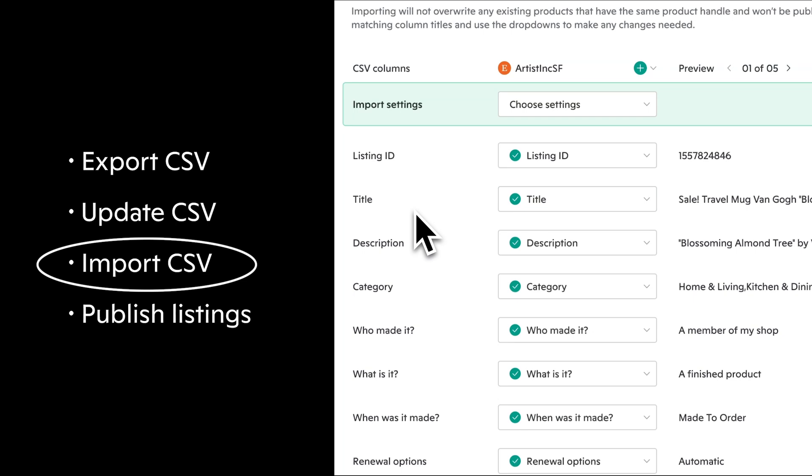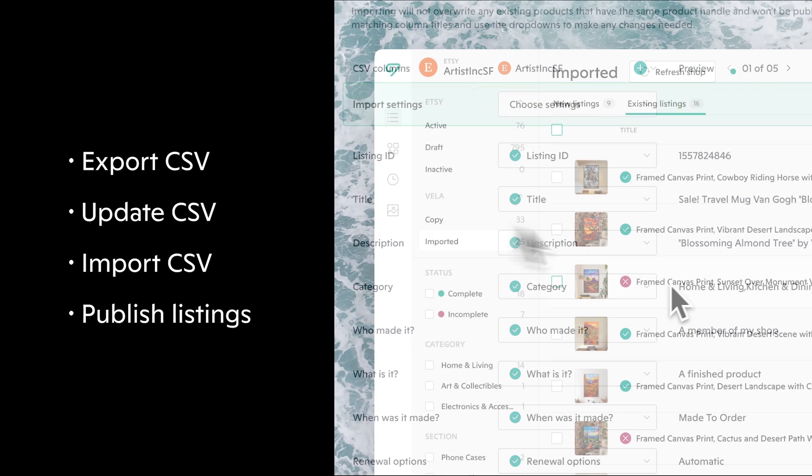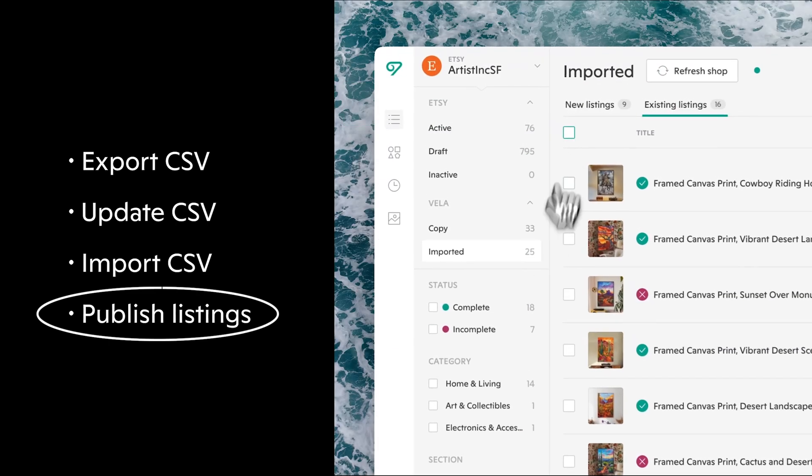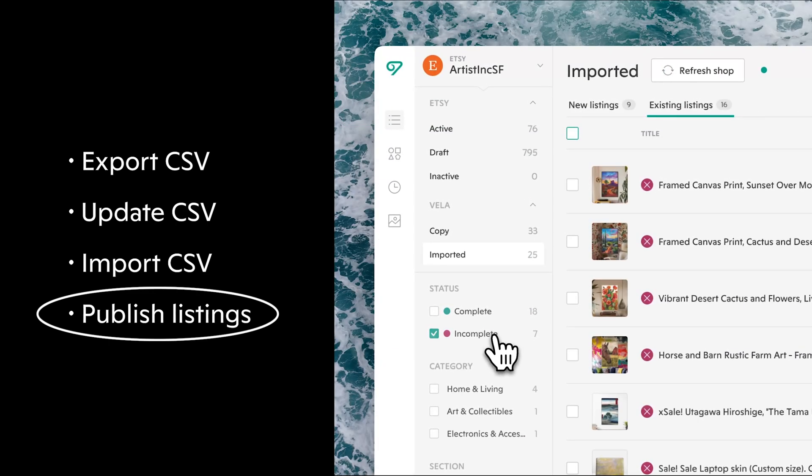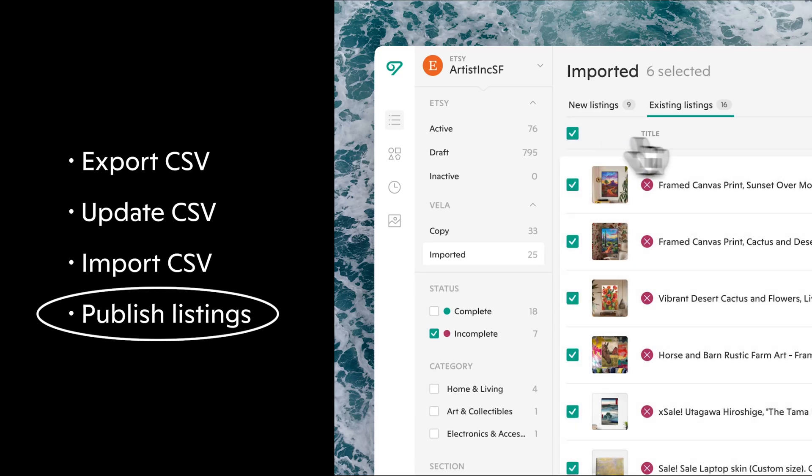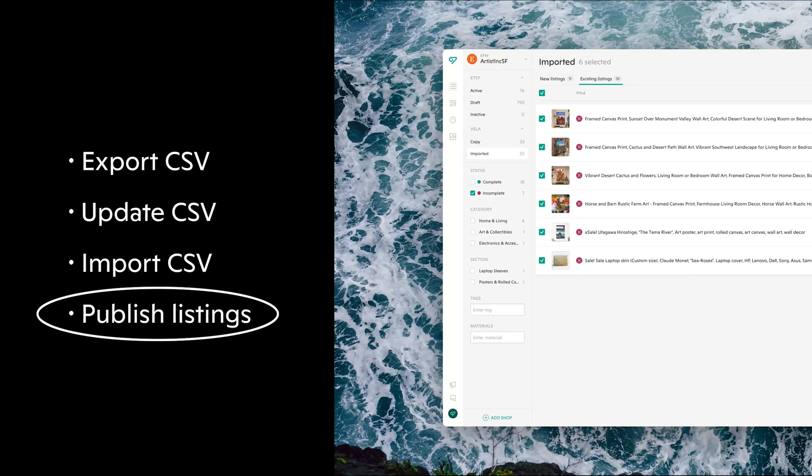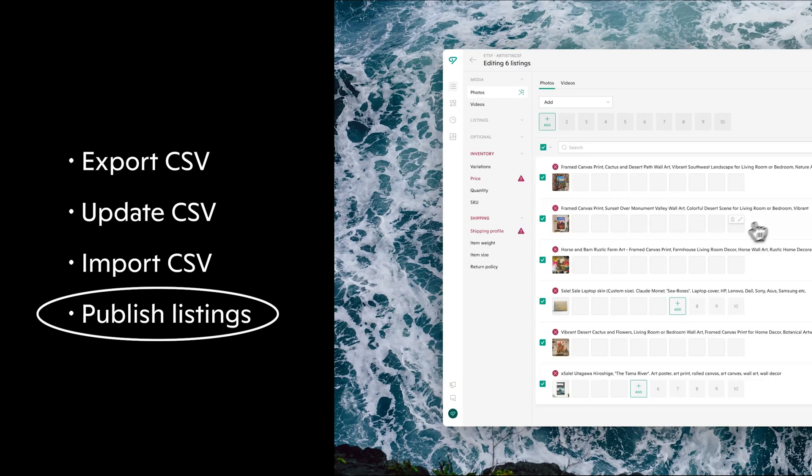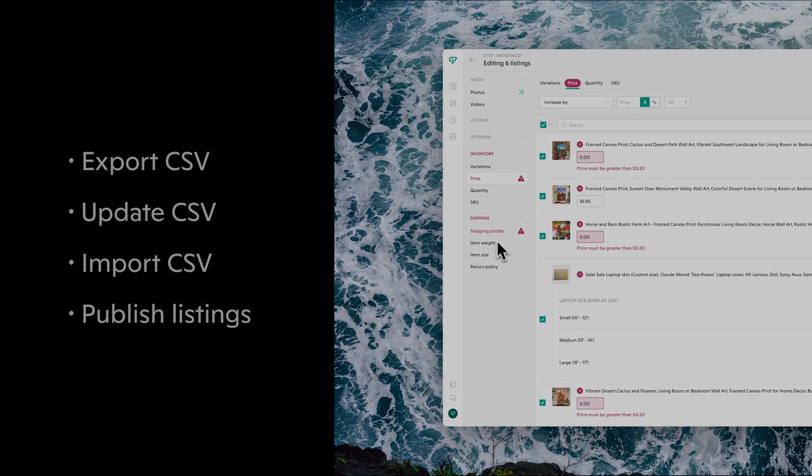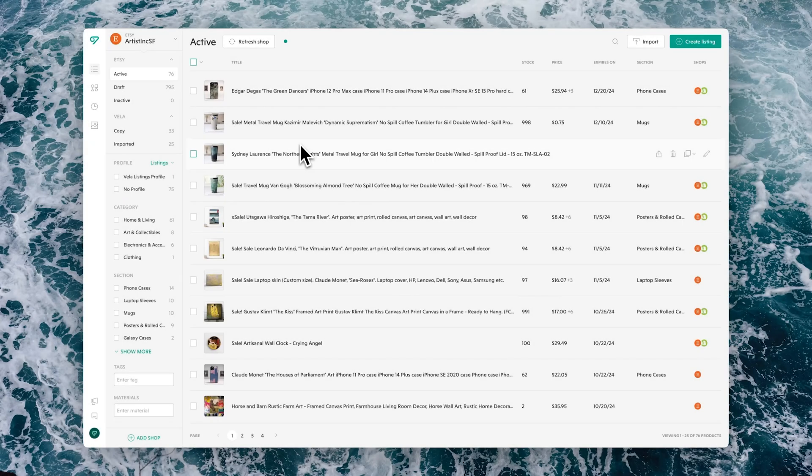When you're ready to import, we'll cover how to import the CSV itself and work with the mapping wizard to align the attributes as needed for publication. Then once the file has been imported, we'll take a look at the publication process and how to use the CSV to both create new listings as well as update existing listings.